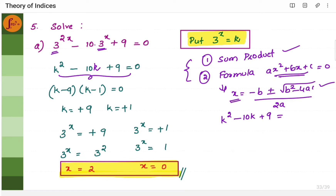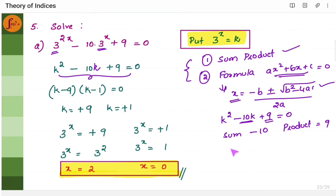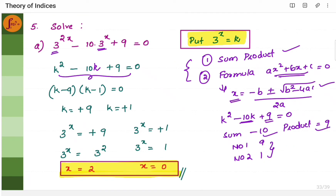The equation is k² − 10k + 9. The sum is −10 and the product is 9. I need two numbers whose product is 9 and whose sum is −10. Choosing −9 and −1: minus 9 times minus 1 is plus 9, and minus 9 plus minus 1 is minus 10. So the sum-product method gives us −9 and −1.